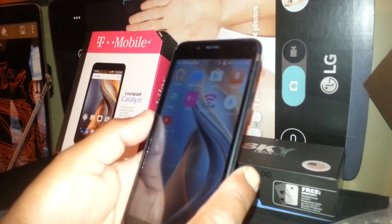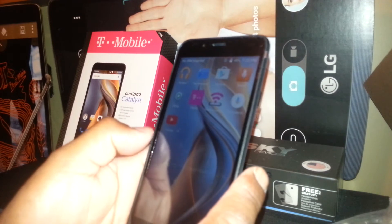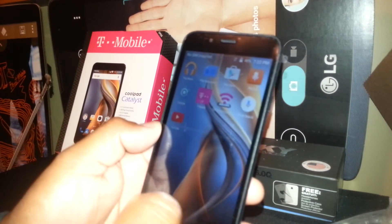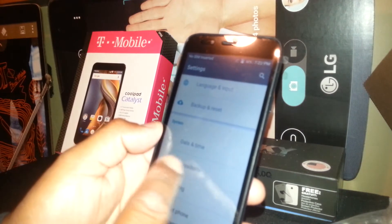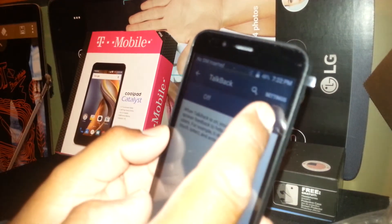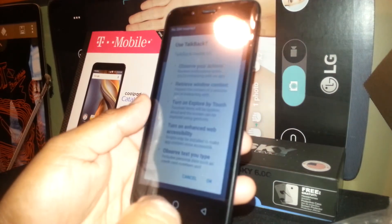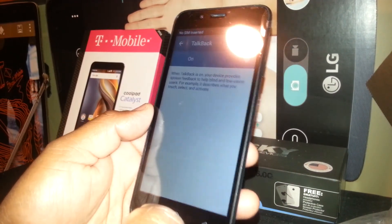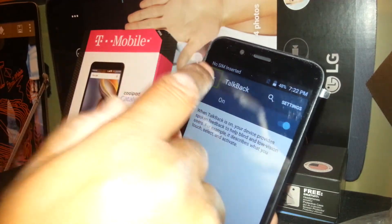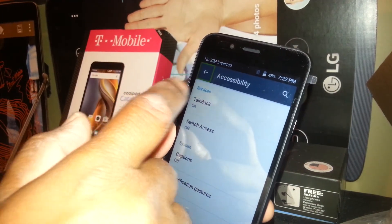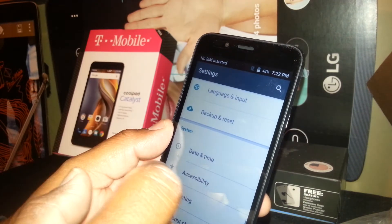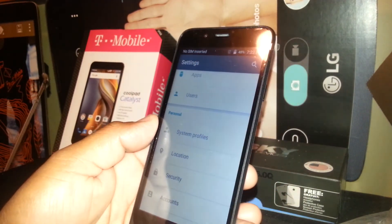TalkBack is a very helpful feature for many people. To turn it back on, go to Settings, then Accessibility, scroll down, find Accessibility and TalkBack, and turn it on. Hit OK for the short tutorial, TalkBack will be activated, and double tap to go back.